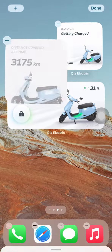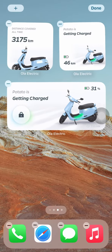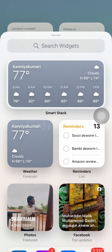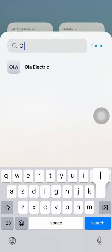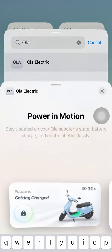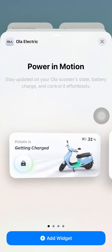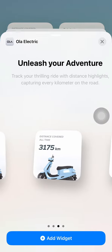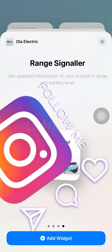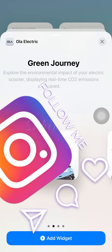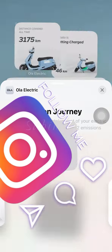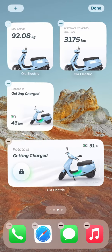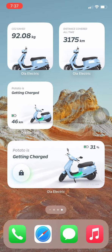You can view the total distance covered, and you can add the balance and the battery percentage. You can also add a widget to lock and unlock your scooter.